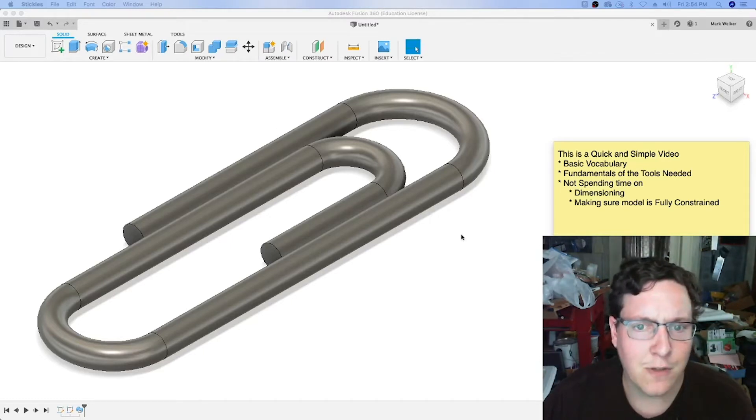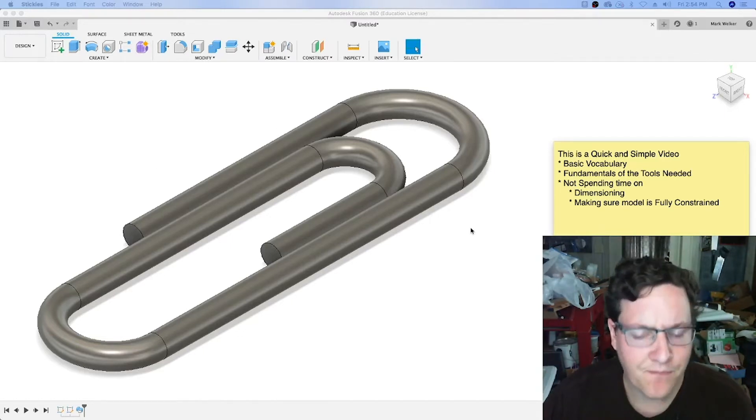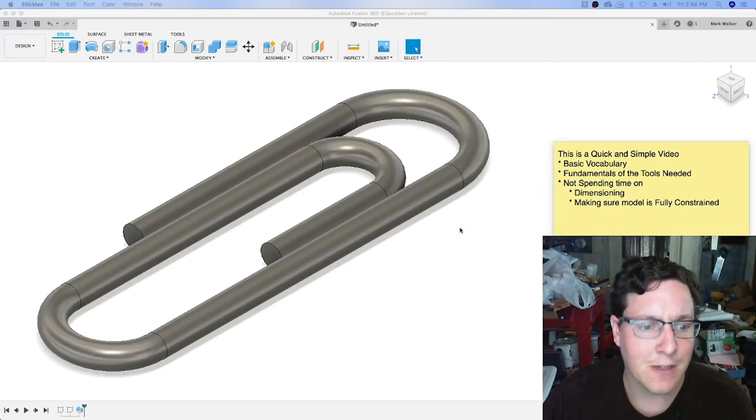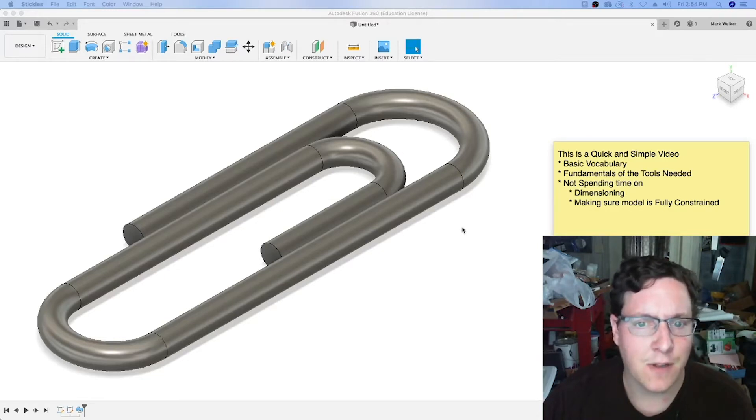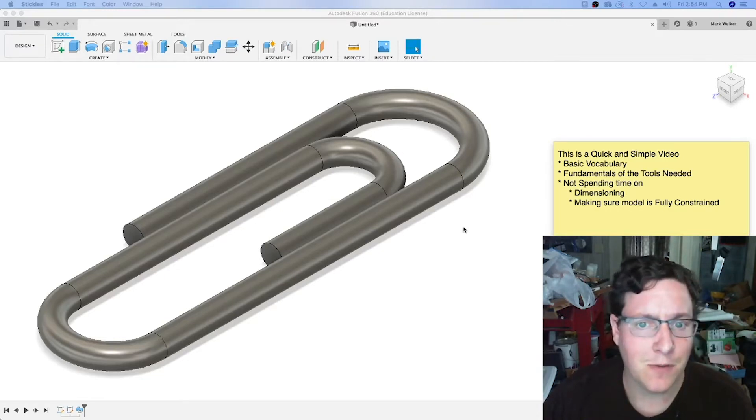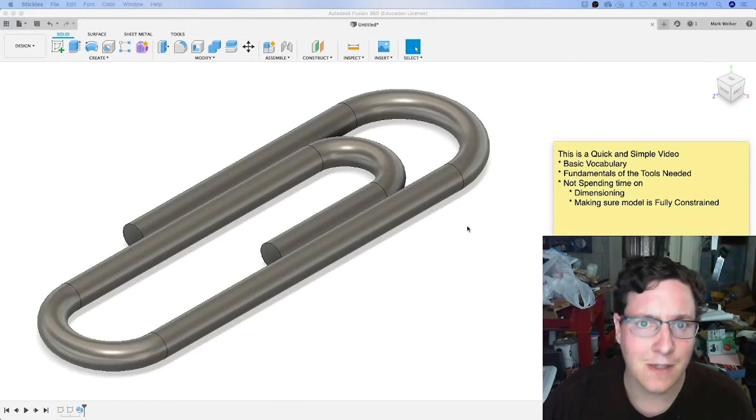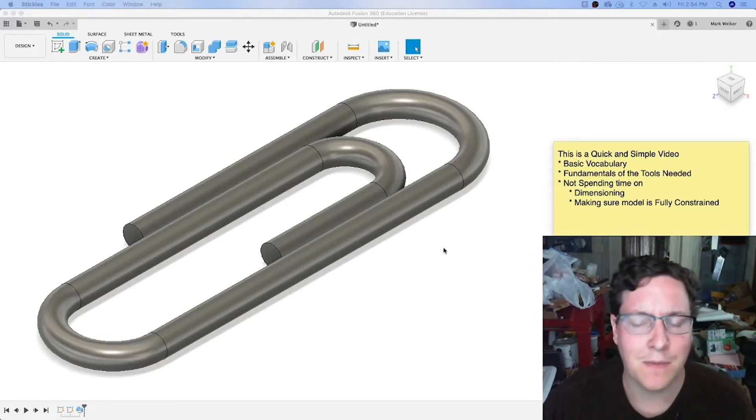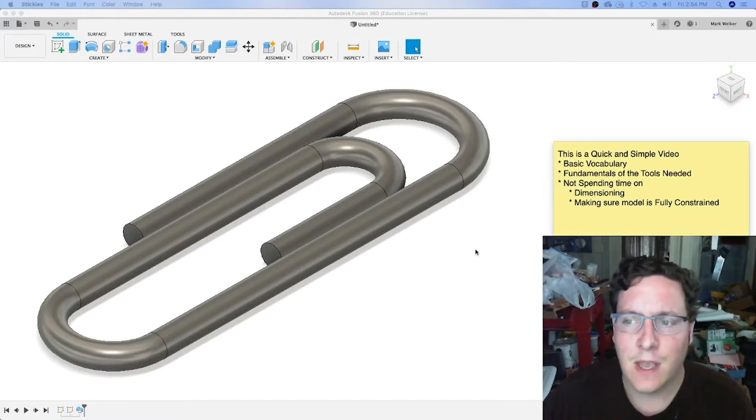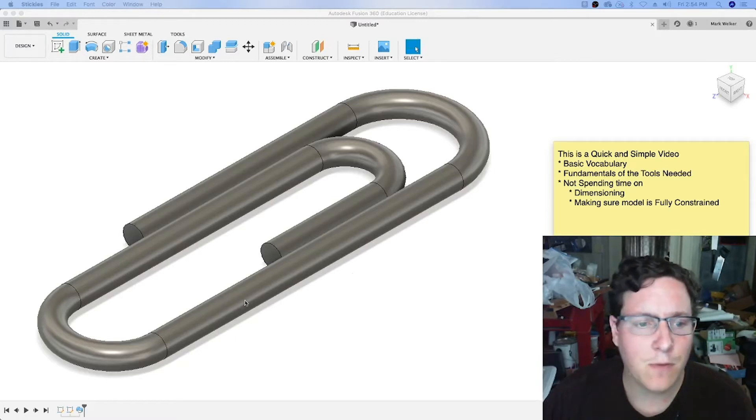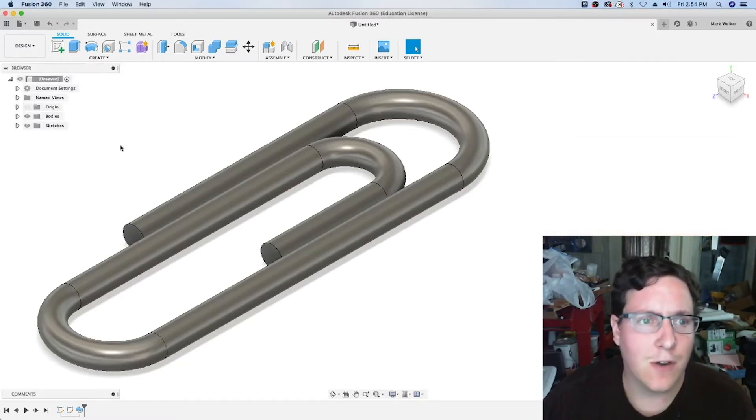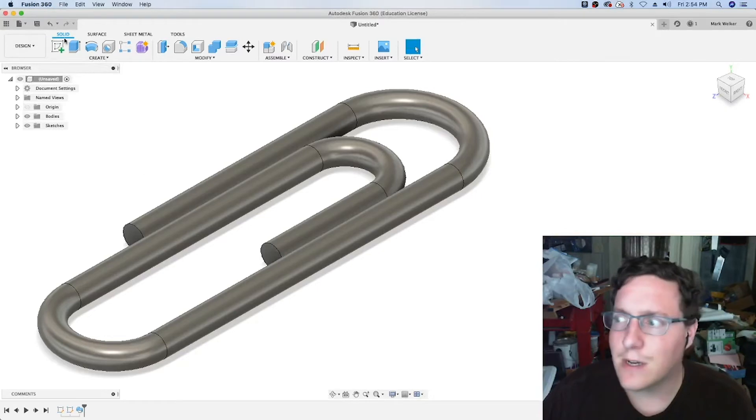In this video we're going to use Fusion 360 and the sweep command, which is fairly common among all of the programs you might be using. At least Inventor and Onshape have similar capabilities. Basically we're going to create a quick and simple model.